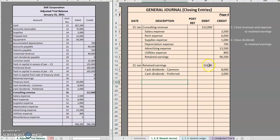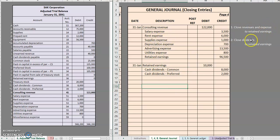We essentially made retained earnings go up by net income and down by dividends. And now all of those temporary accounts — our revenues, our expenses, and our dividends — are going to have balances of zero. And retained earnings will now be updated to start a new period with the correct balance.